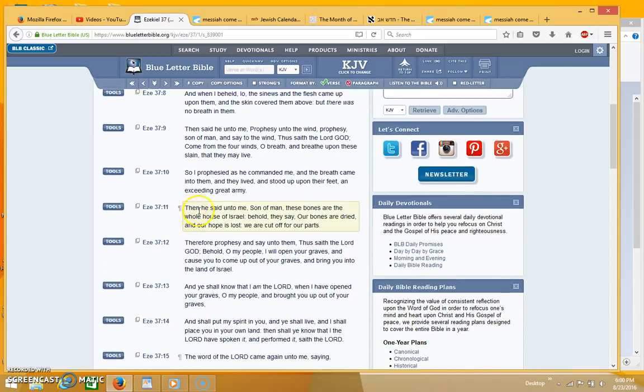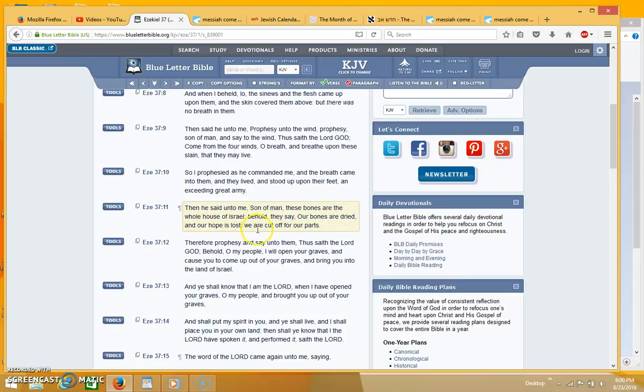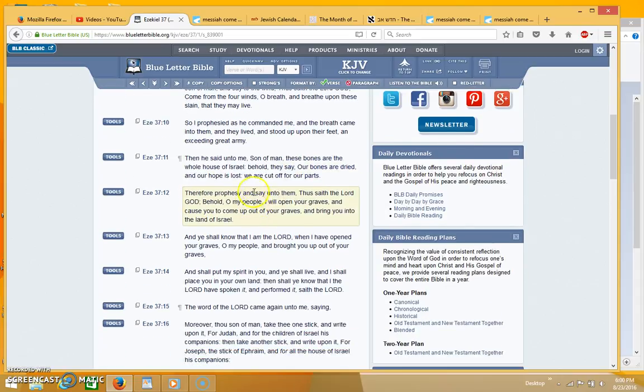And it says over here, then he said unto me, son of man these bones are the whole house of Israel. Behold they say our bones are dried and our hope is lost, we are cut off for our parts.